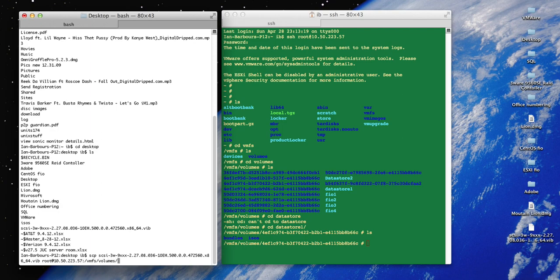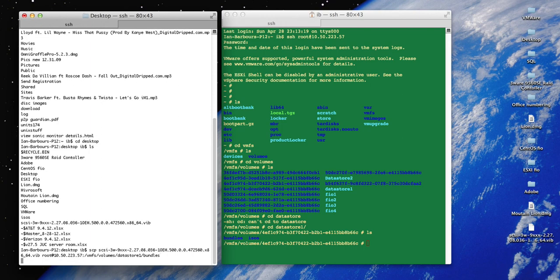So it's going to be vmfs, then volumes, data store one, and then we'll do the bundles. Go ahead and press enter. It's going to prompt you for a password to get into the remote server's root.